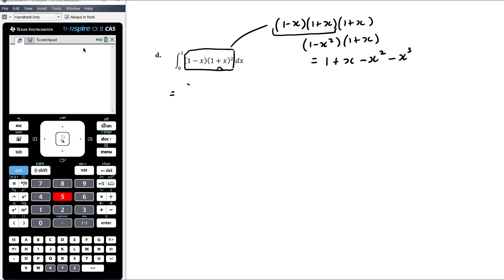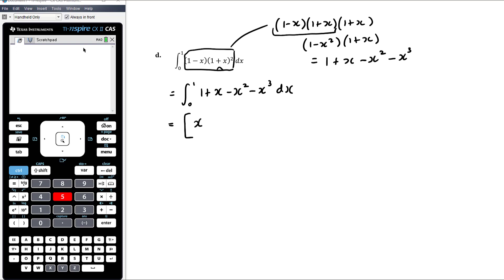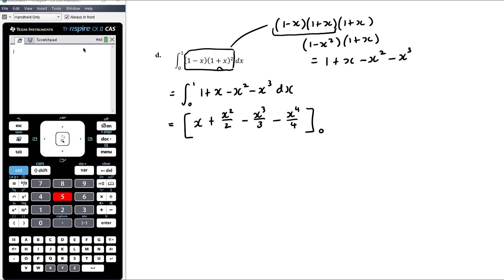So: 1 times 1 is 1, plus 1 times x is x, minus x squared times 1 is minus x squared, and minus x squared times x is minus x cubed. So our integral from 0 to 1 of 1 plus x minus x squared minus x cubed with respect to x. The anti-derivative of 1 is x, anti-derivative of x is x squared on 2, minus x cubed on 3, minus x to the 4 on 4. We're doing that between 0 and 1.